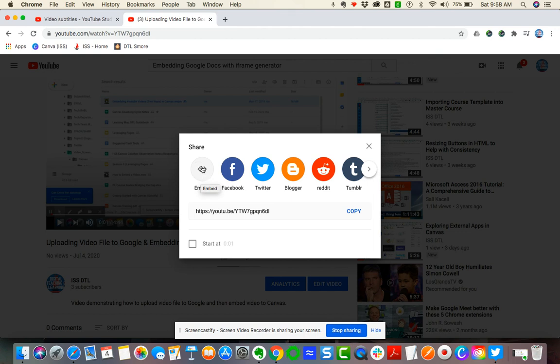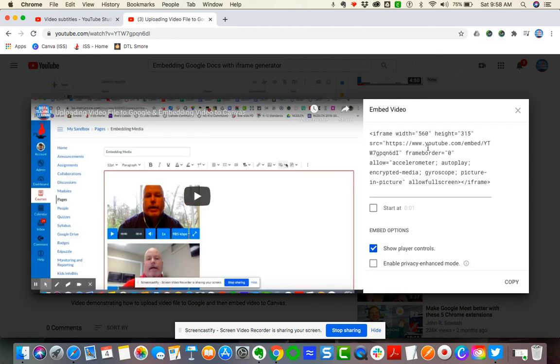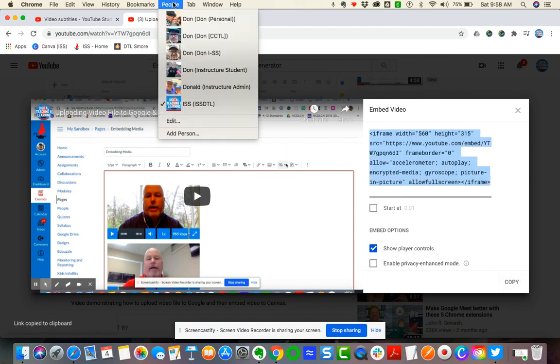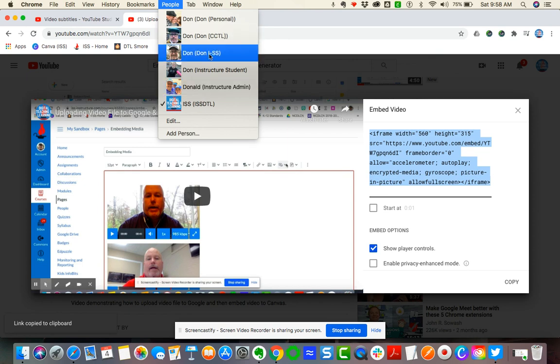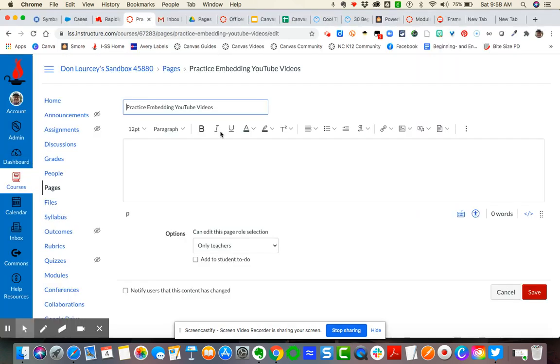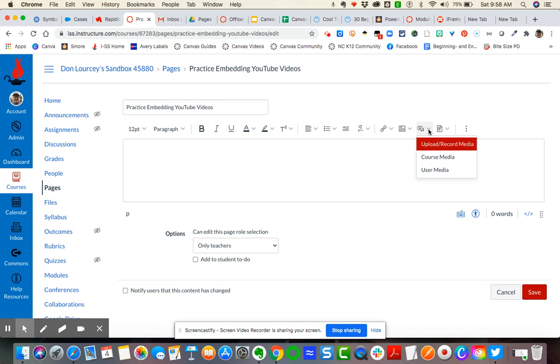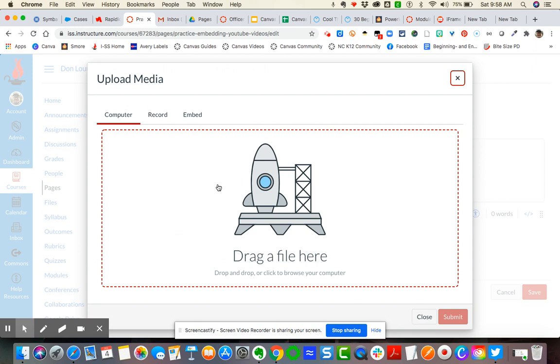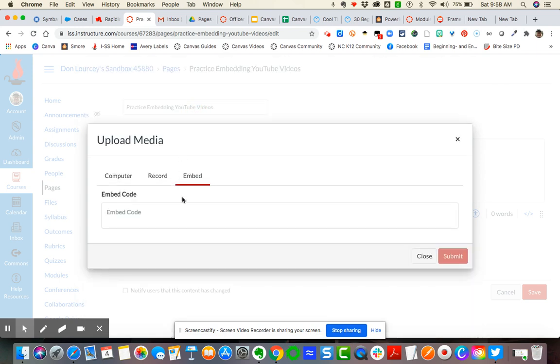Okay, so I'm going to click on that. The HTML is already created for you. I'm just going to copy and then I'm going to come back over to my course here and then I'm going to go to the embed magic icon here. I'm going to say upload record media but I'm going to now say embed.